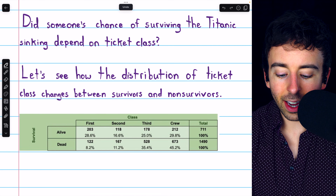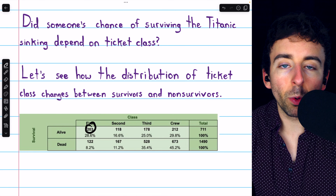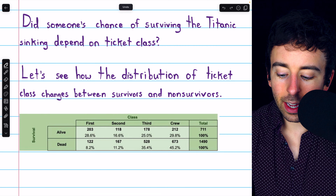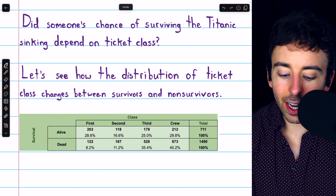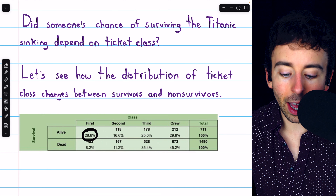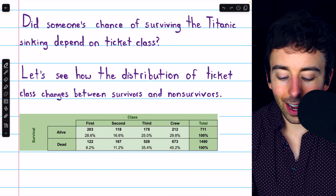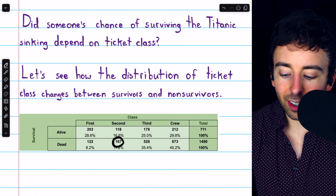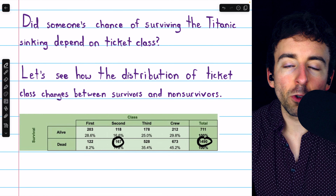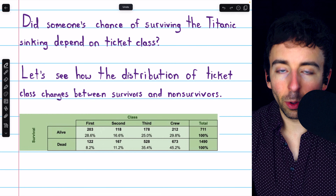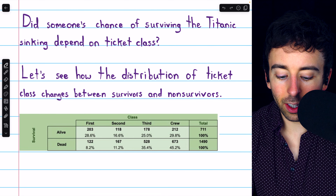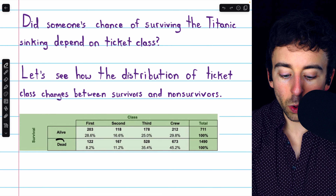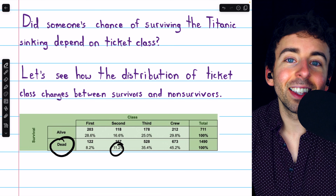So this percentage, 28.6, is not 203 divided by all people aboard the Titanic — it's just 203 divided by 711. It's the percent of people who survived that were in the first class. Just like this percentage, 11.2% — this is 167 divided by 1,490. It's the percent of people who died that were in the second class.